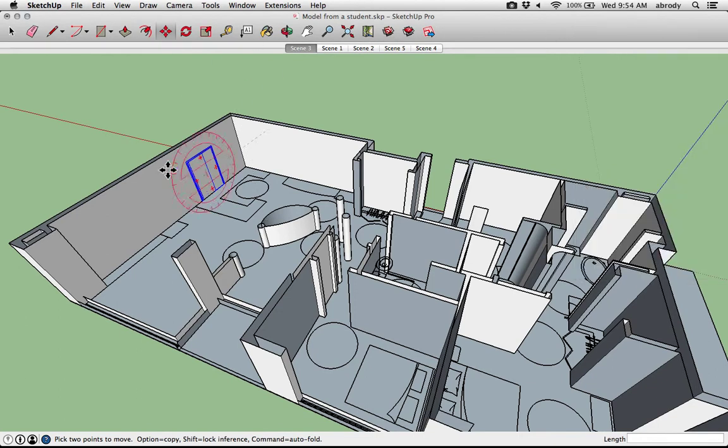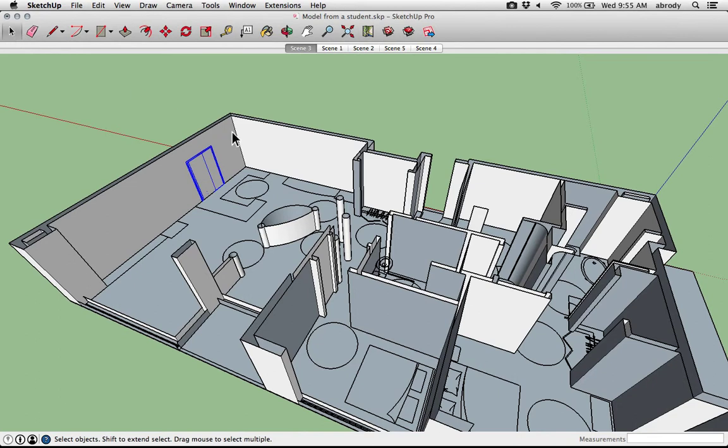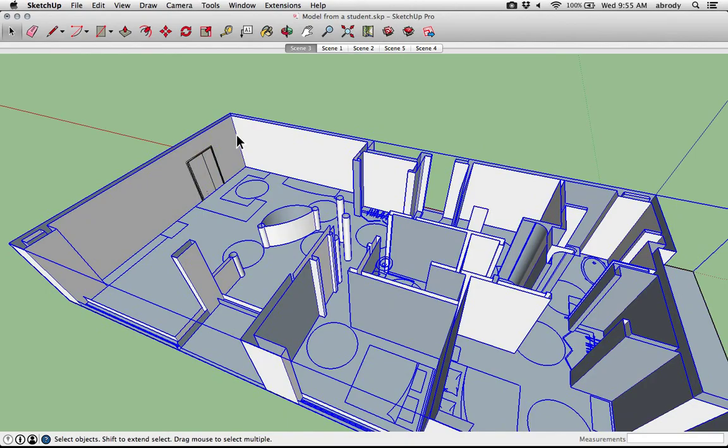The trick with cutting windows is you have to use the select tool, which is over here. It's the arrow. You can also hit the space bar. I find that I leave my right hand, I'm left-handed, on the keyboard so that I can quickly access the select command.